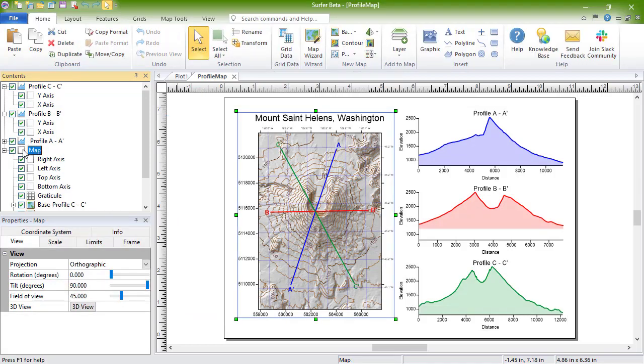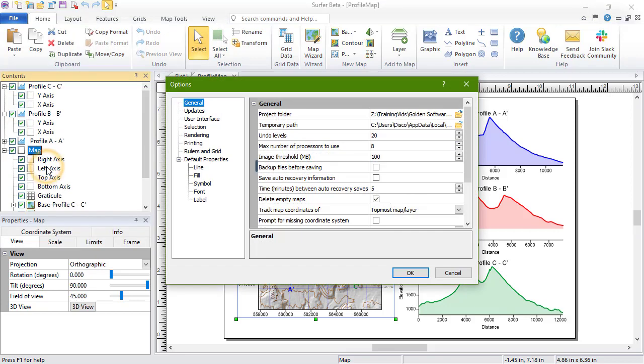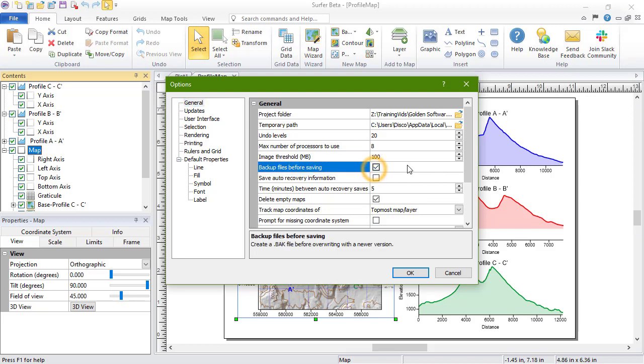To create a backup of a file before saving, click File Options. If backup files before saving is checked, a backup copy of an existing file is created before saving the document.